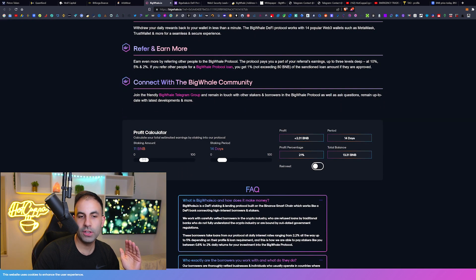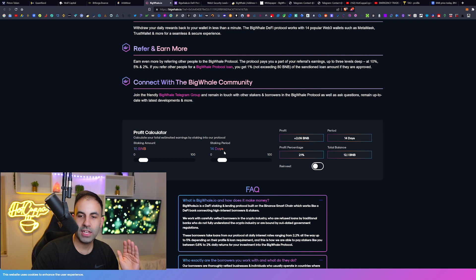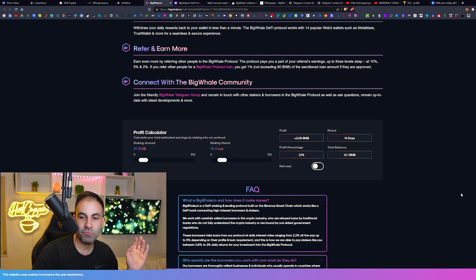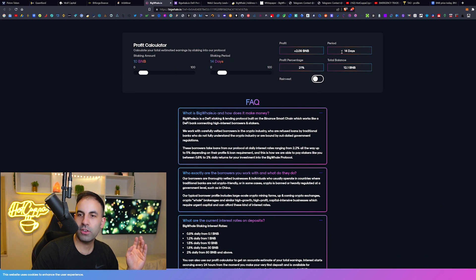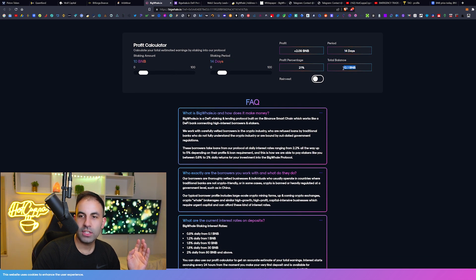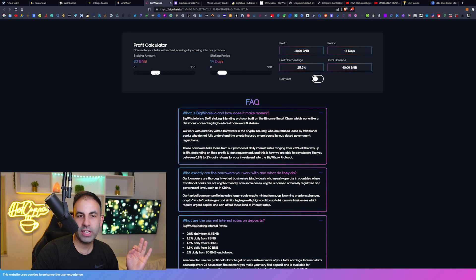As we said on the previous video, for example, let's say you put in 10 BNB and you stake that just for 14 days - you would have 21% profit down here. That is insane. This is the profit calculator. You can see you would end up with 12.1 BNB if you just put 10 BNB in there.